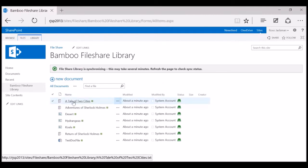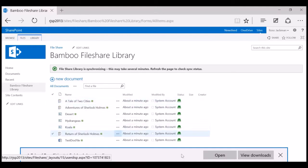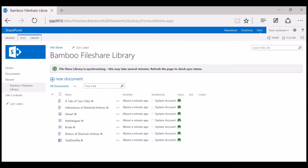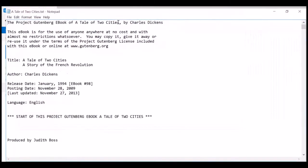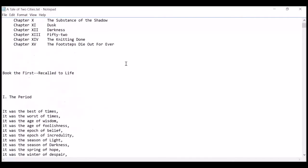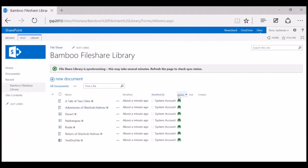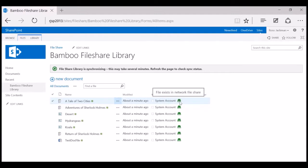If I click on 'A Tale of Two Cities,' for example, with the new version of FileShare Library I have the option to open it directly. Let's go ahead and open that in Notepad. You can see 'A Tale of Two Cities' there. It's important to note that because of the way I configured FileShare Library, the Tale of Two Cities file that I opened is still resident on the file share — it's not actually imported into SharePoint.